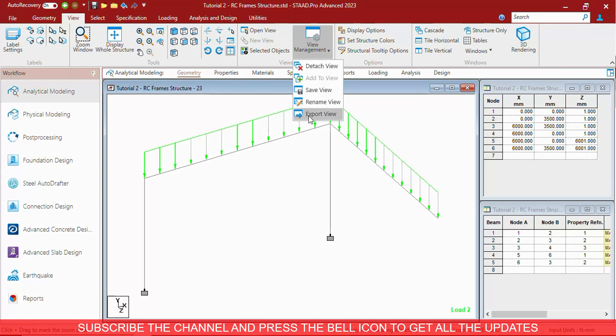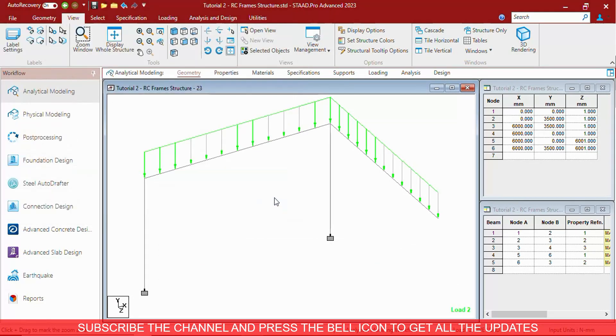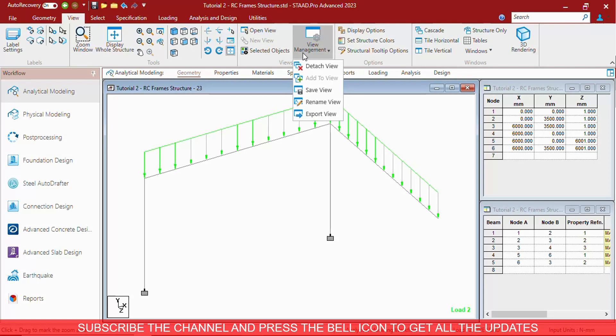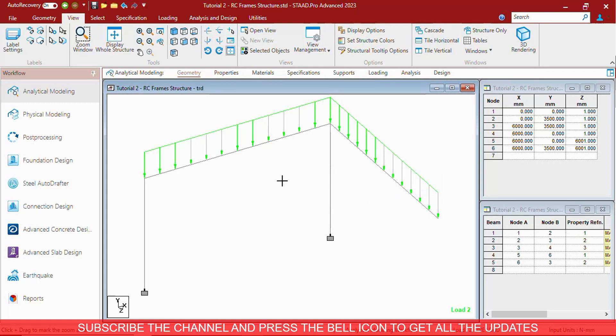You can export the view to the picture or anything where you want to use that in the report. You can rename the view at any point of time. Old was 23, the new is part 2, or set 3.